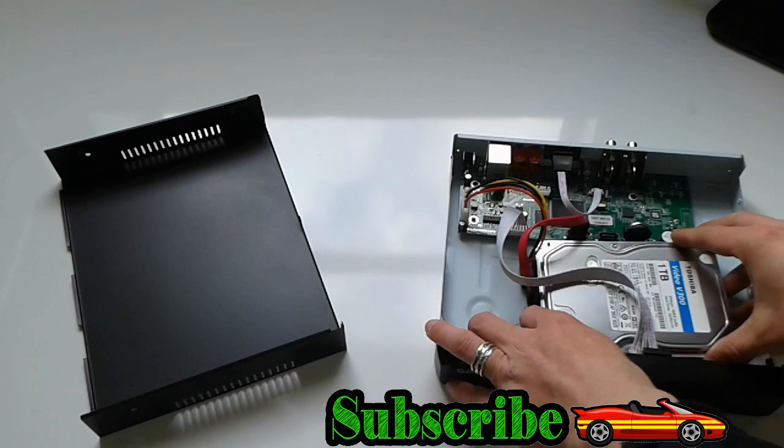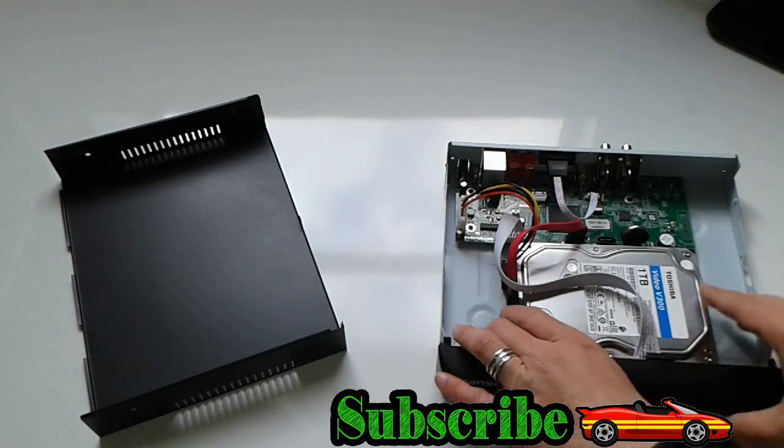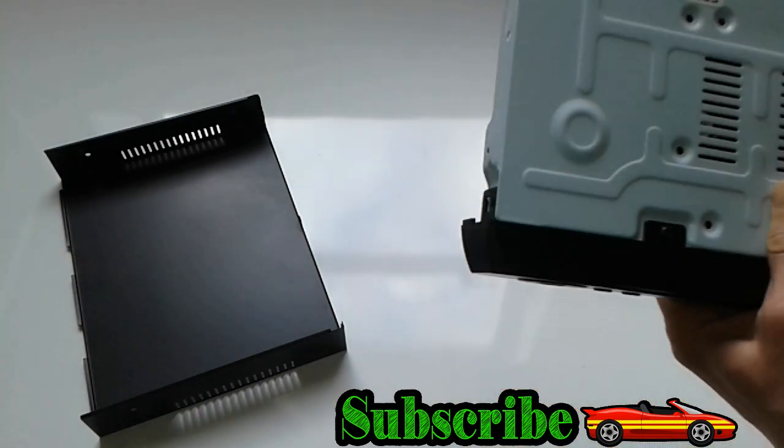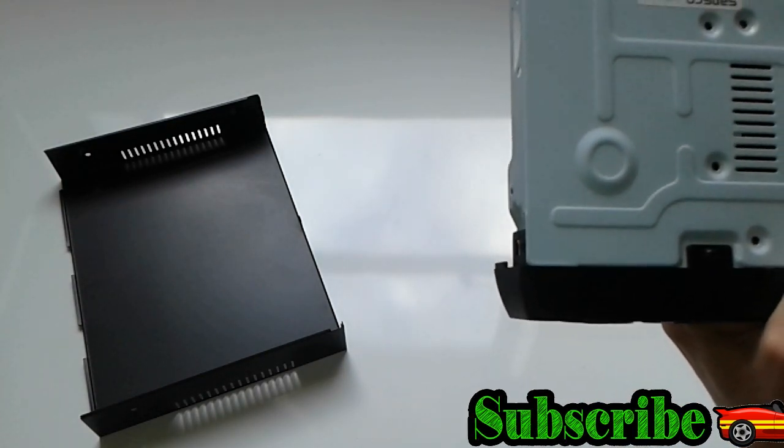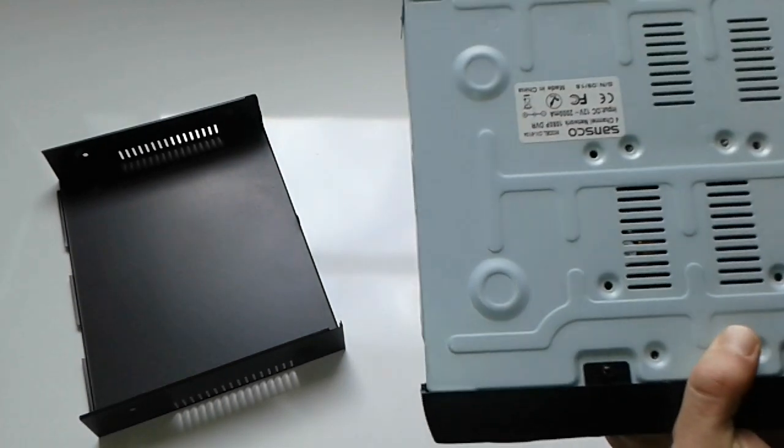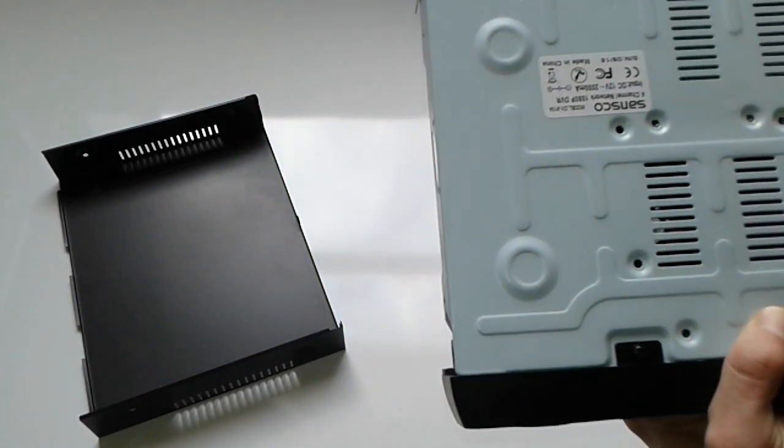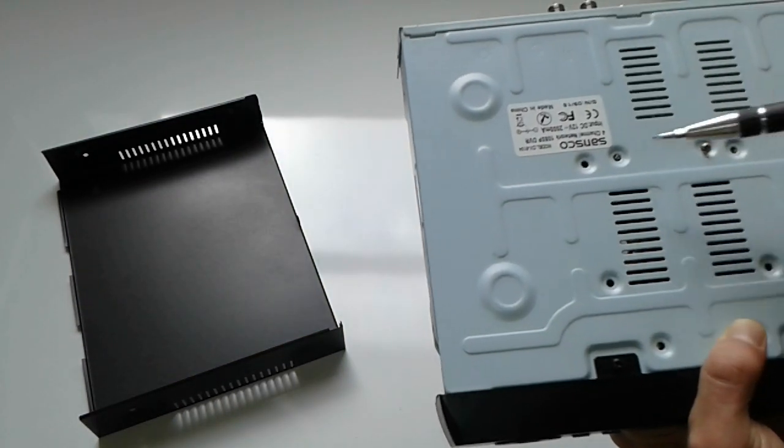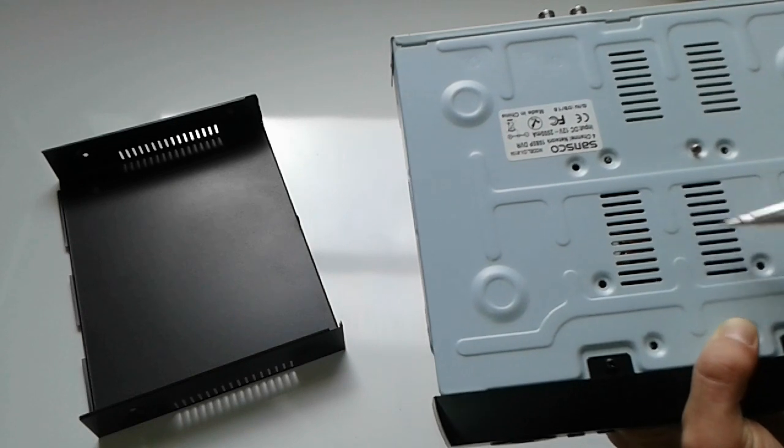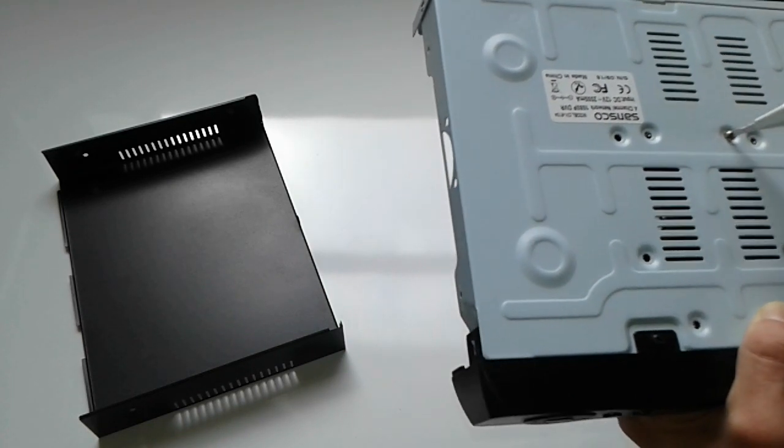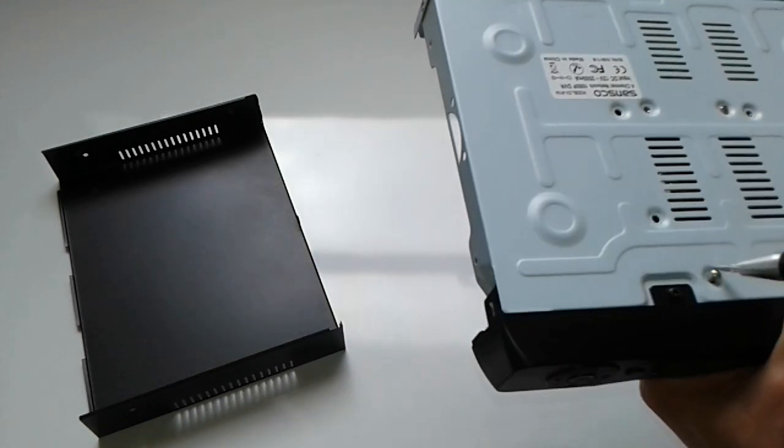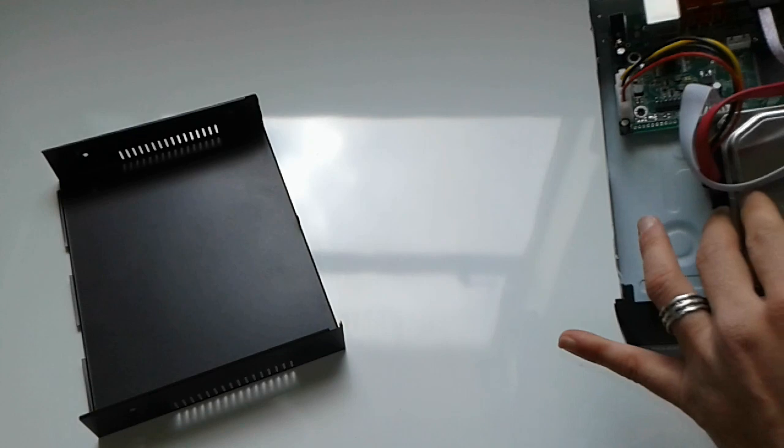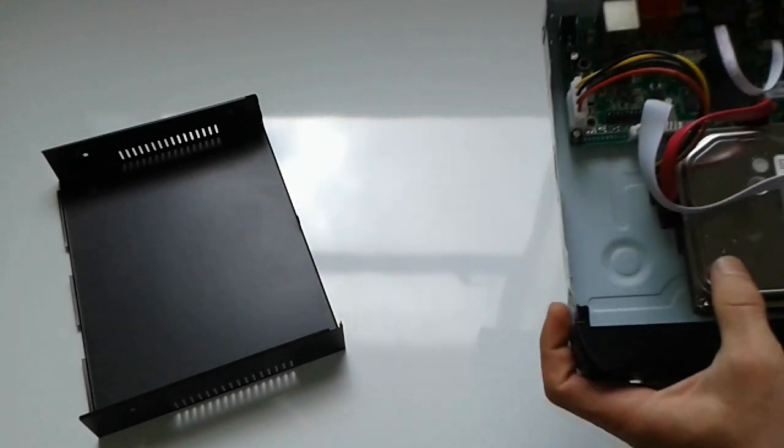And we're going to fix the hard drive with these two screws. Let's see. Tight. So one here, one here. Let's put the hard drive in place. It's secure.